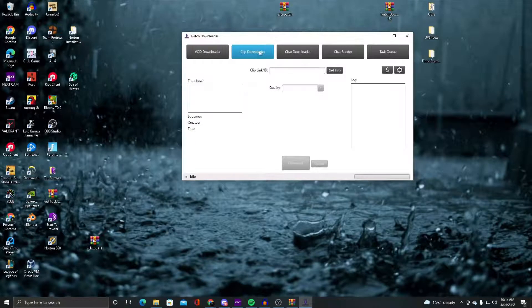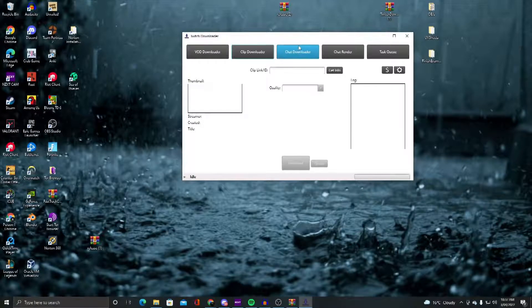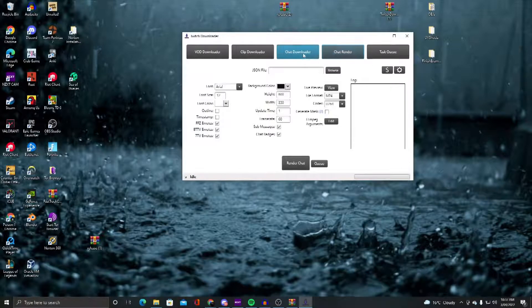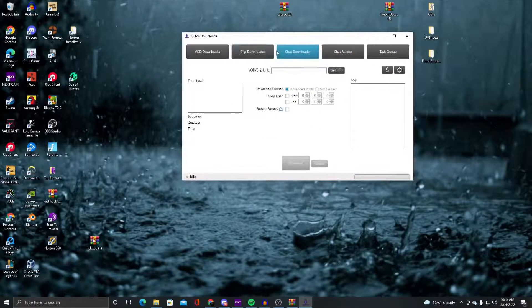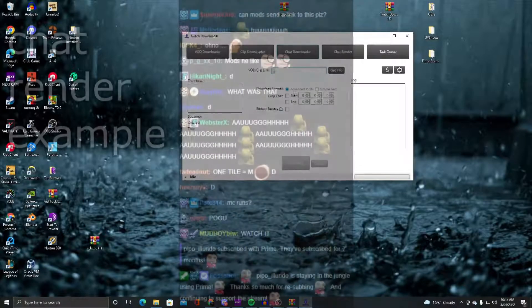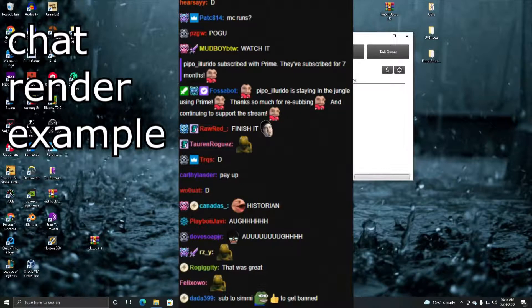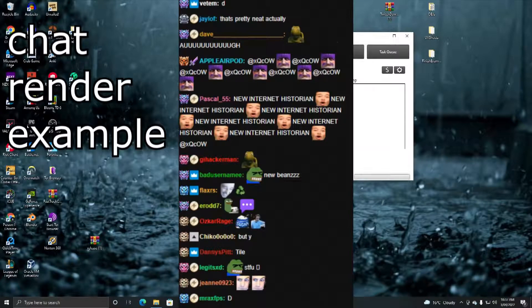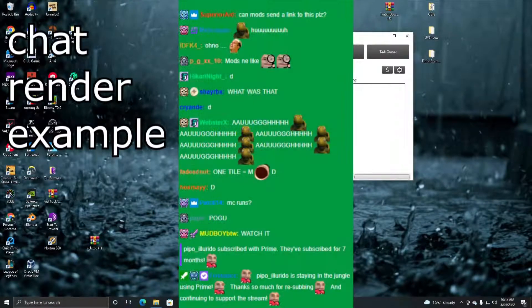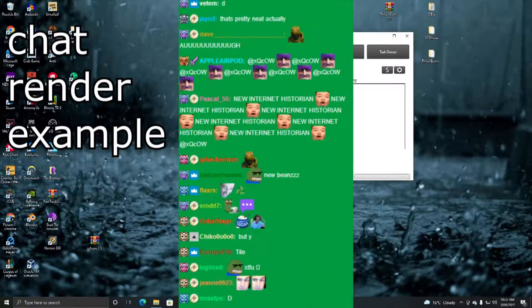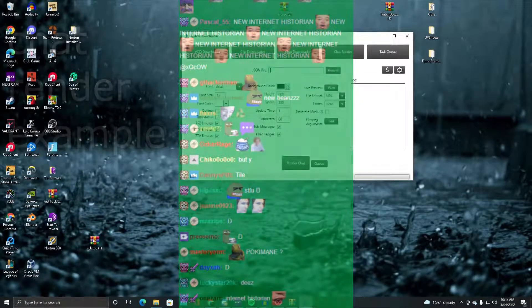you're able to do clips and, most importantly, chat and chat render. Essentially what this means is you put the chat downloader in, you get it, it gives you a JSON file, and then you put it in the render and you render it out.